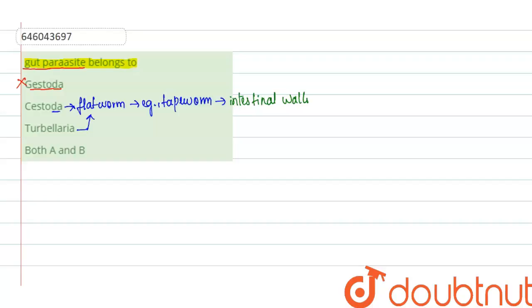Cestoda will be the right answer, and Turbularia will not be the right answer because Turbularia is not at all a parasite. It is a free-living form, so this can obviously be ruled out.